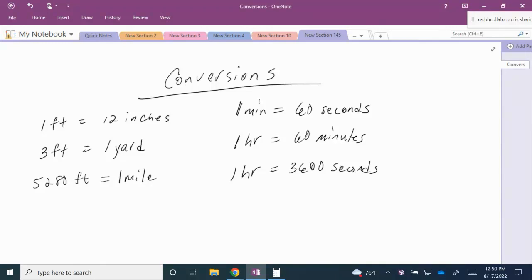In this lesson we'll talk about dimensional analysis and what a unit fraction is. Before we get into those topics, here we have a list of some basic conversions. On the left we have the conversions in measurement, and on the right we have conversions in time.